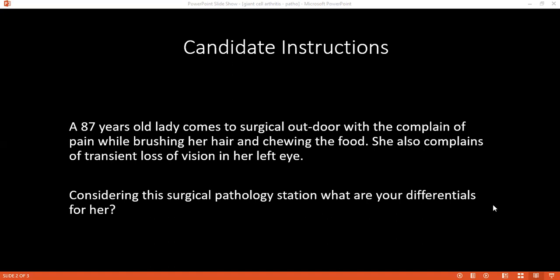The complications of Addisonian crisis include loss of consciousness, coma, hyponatremia, hypokalemia, and hypotension. The mechanism by which steroids cause osteoporosis involves direct inhibition of osteoblasts and stimulation of osteoclasts, causing bone osteolysis and bone resorption.